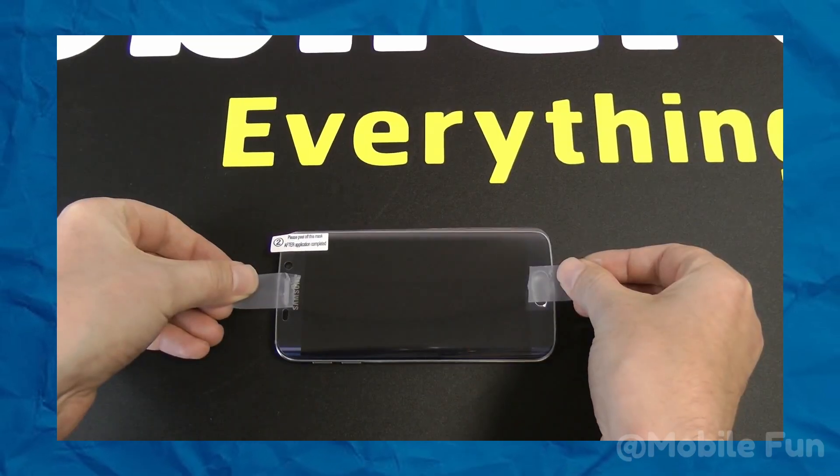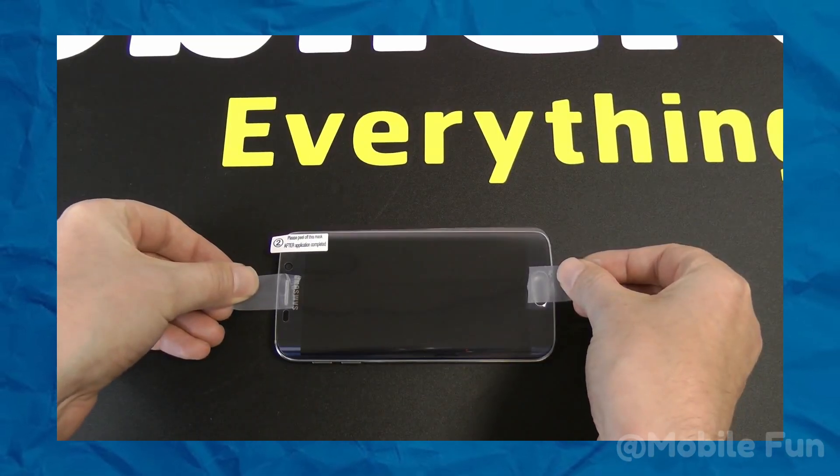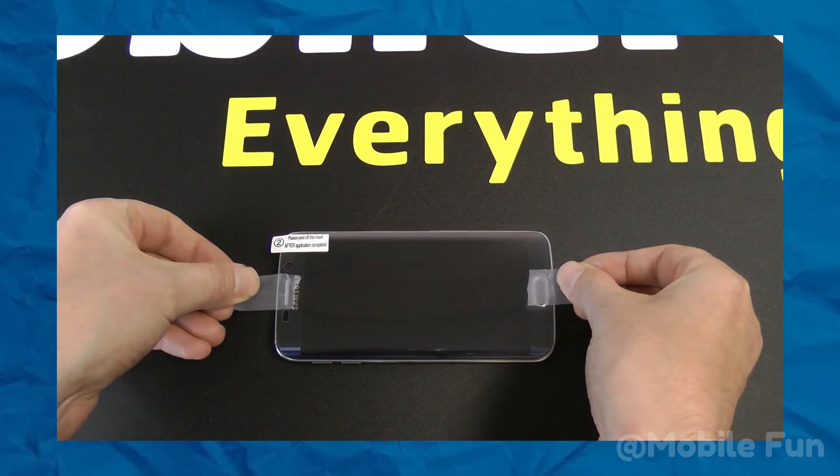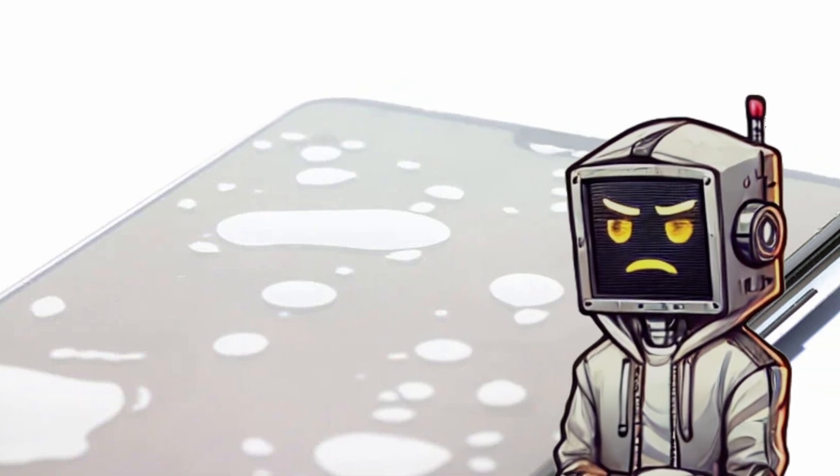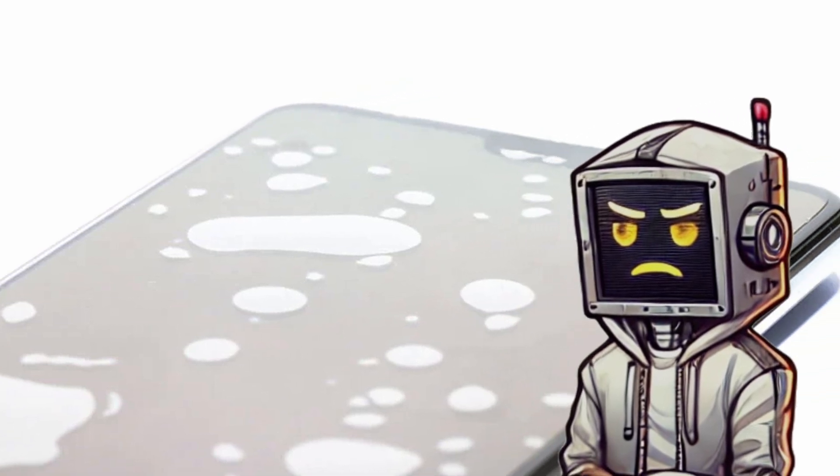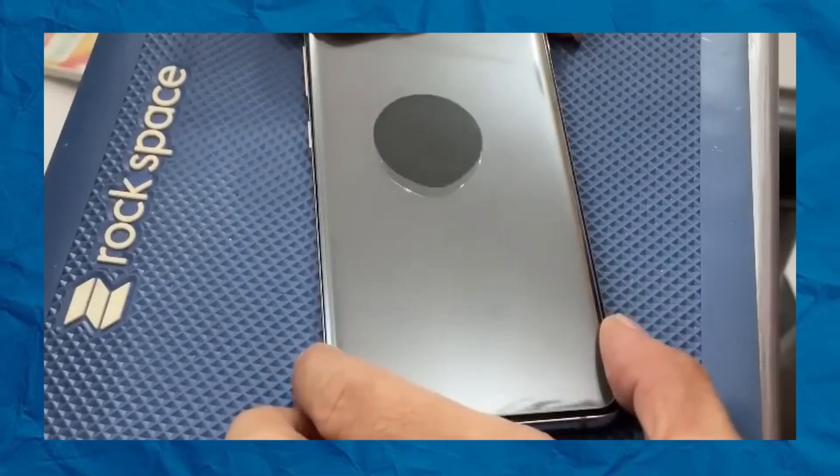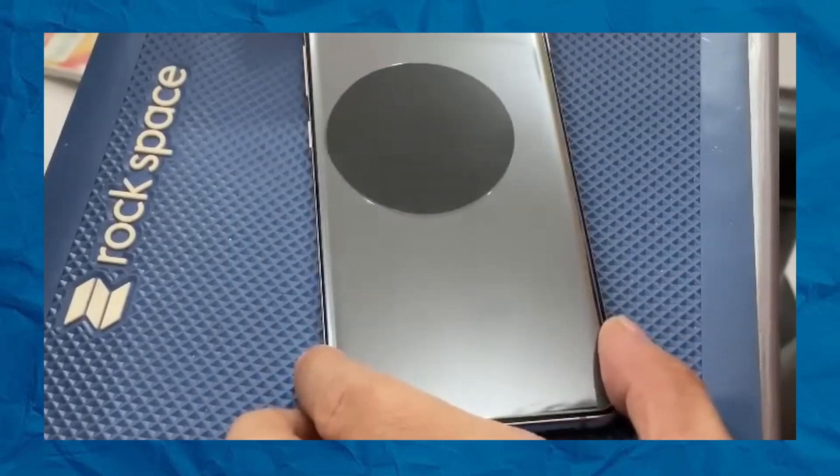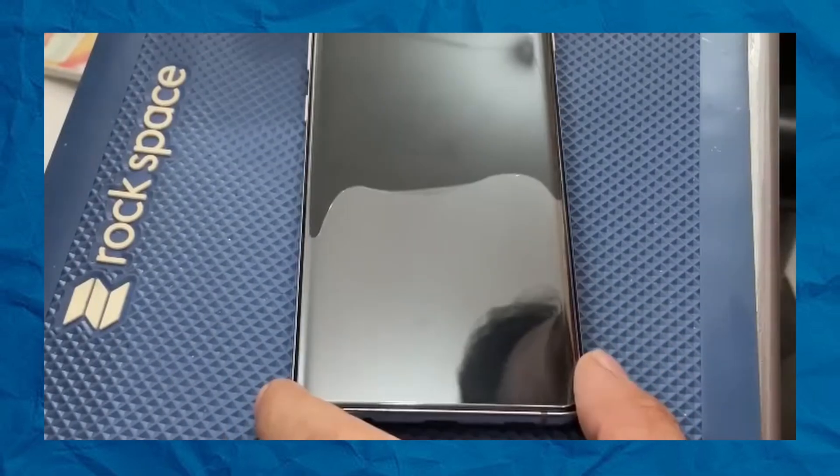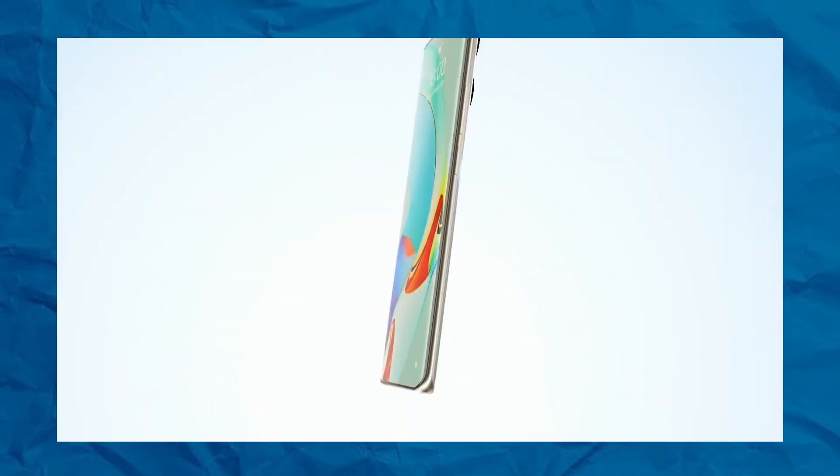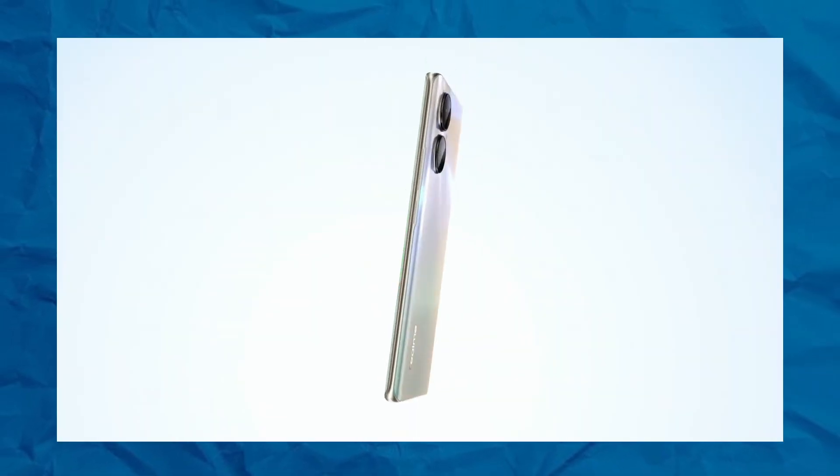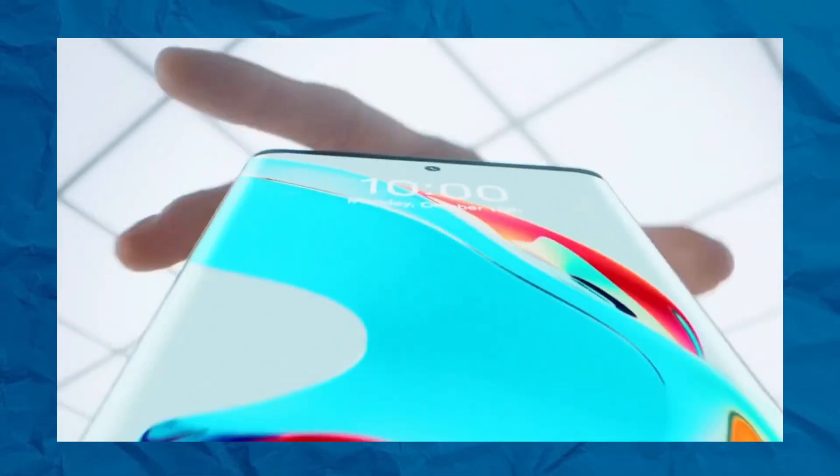You slap on a screen protector, but it won't stay put. Why are there bubbles everywhere? Even worse, finding one that fits perfectly feels impossible. And this isn't just about a tiny annoyance. This is about keeping your pricey phone safe.